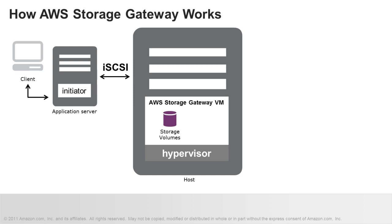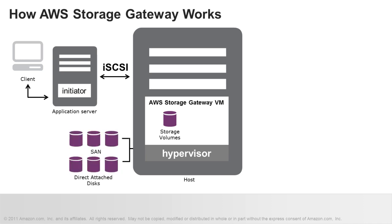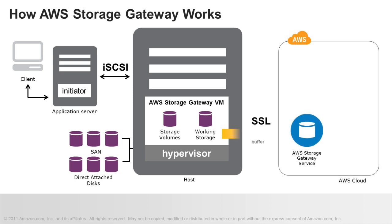As your applications write data to a gateway storage volume over iSCSI, this data is stored on an on-premises disk that you assign to your volume. You can use either new disks or disks already holding data. Your gateway also stores incoming writes in a staging area, referred to as working storage. This working storage space is used by your gateway to prepare and buffer data for upload to AWS.